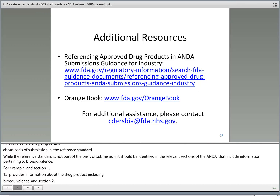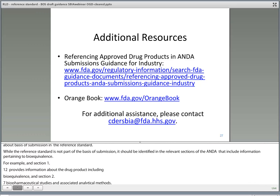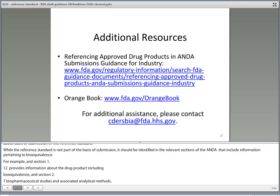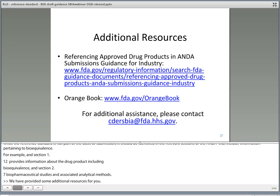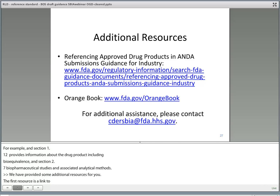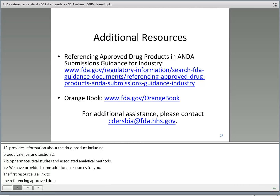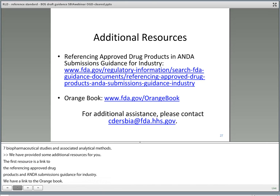We've provided some additional resources for you. The first resource is a link to the referencing approved drug products and ANDA submissions guidance. We also have a link to the electronic Orange Book. And if you need any additional assistance, we encourage you to contact CDER SBIA at the email listed on the slide. I wanted to thank you for your time and attention.